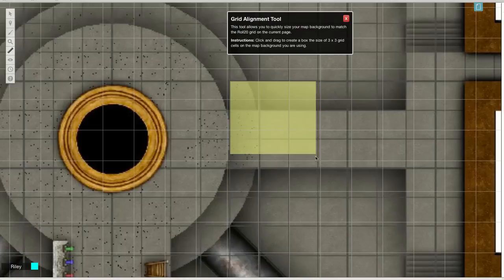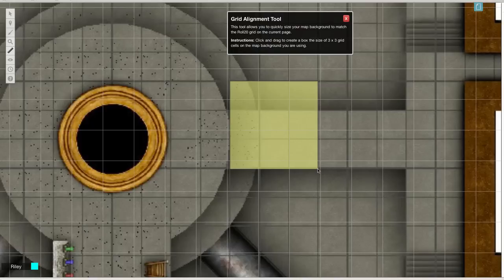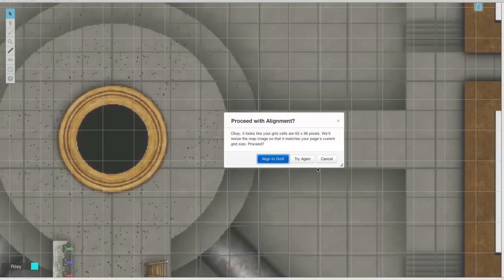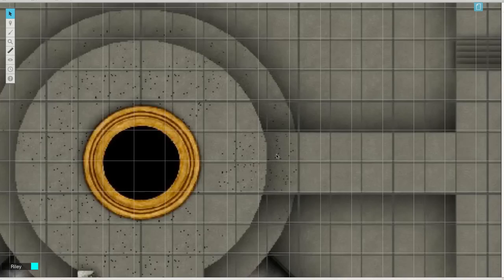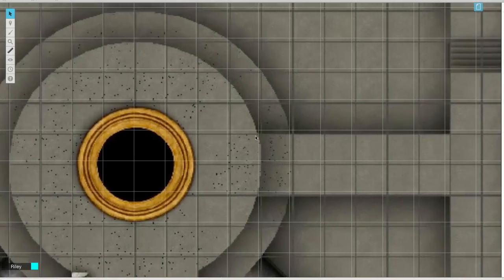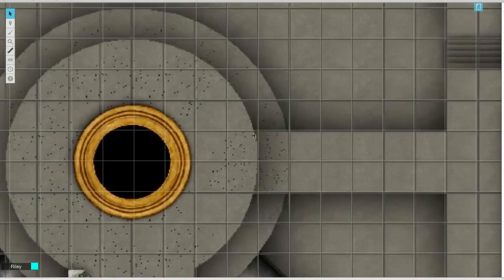You don't need to be 100% pixel perfect here, but you do need to be as precise as possible so that the grids will align as closely as possible. When I'm done, I let go and click Align to Grid. Now you can see that the grid is much closer to the Roll20 grid.